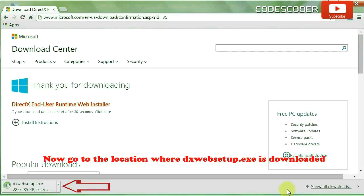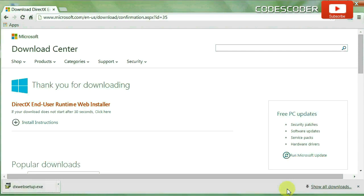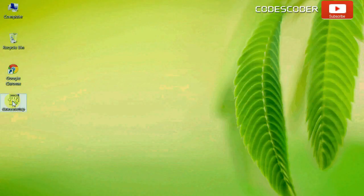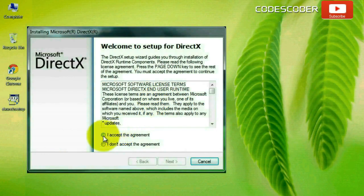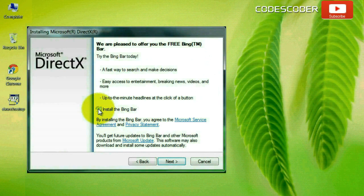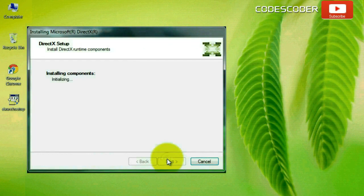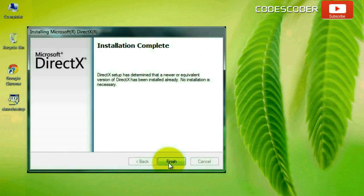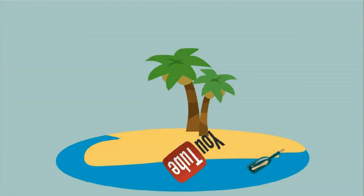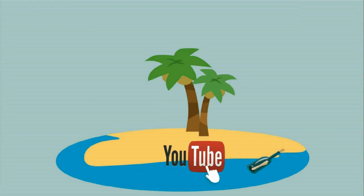Now go to the location where DXWebSetup.exe is downloaded. The installation of DirectX has been completed.